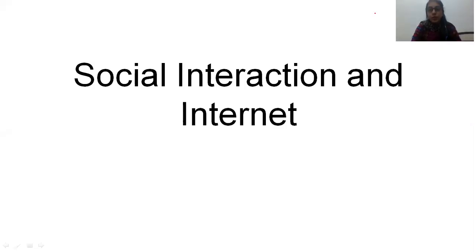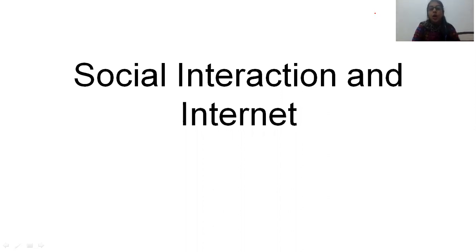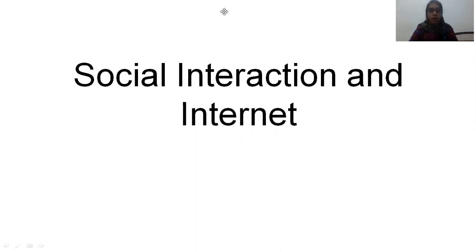Hello guys, welcome to another video for the preparation of a descriptive examination. Again, I'm here with some sample essays. Today's first sample essay that we are going to discuss is on the topic social interaction and internet. This is a common topic, a common kind of situation on which the examiner can give you a topic to write an essay on.